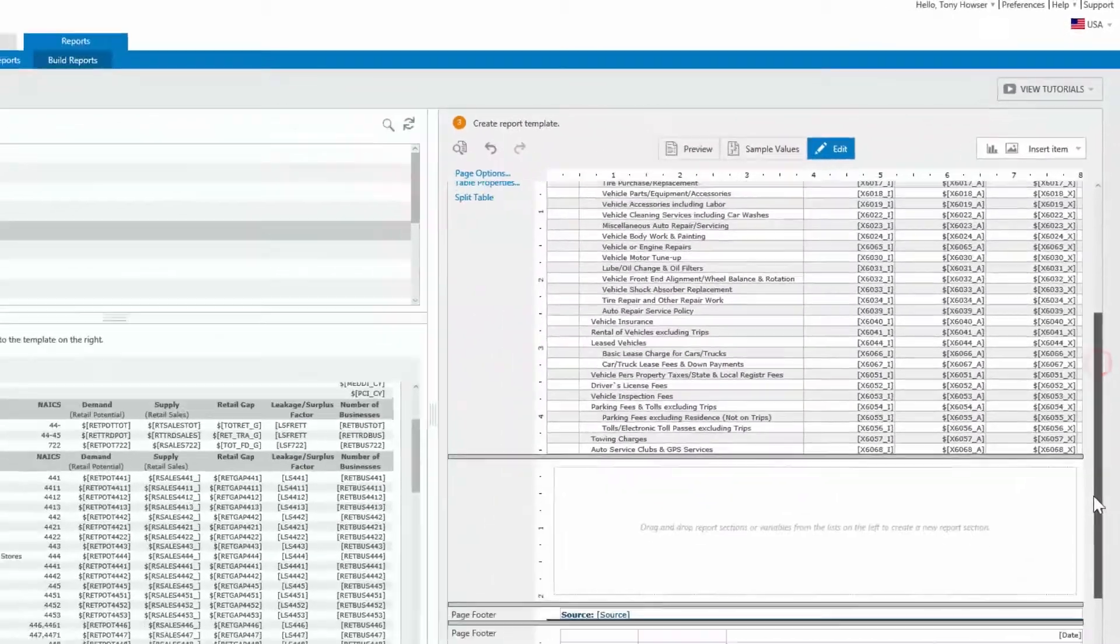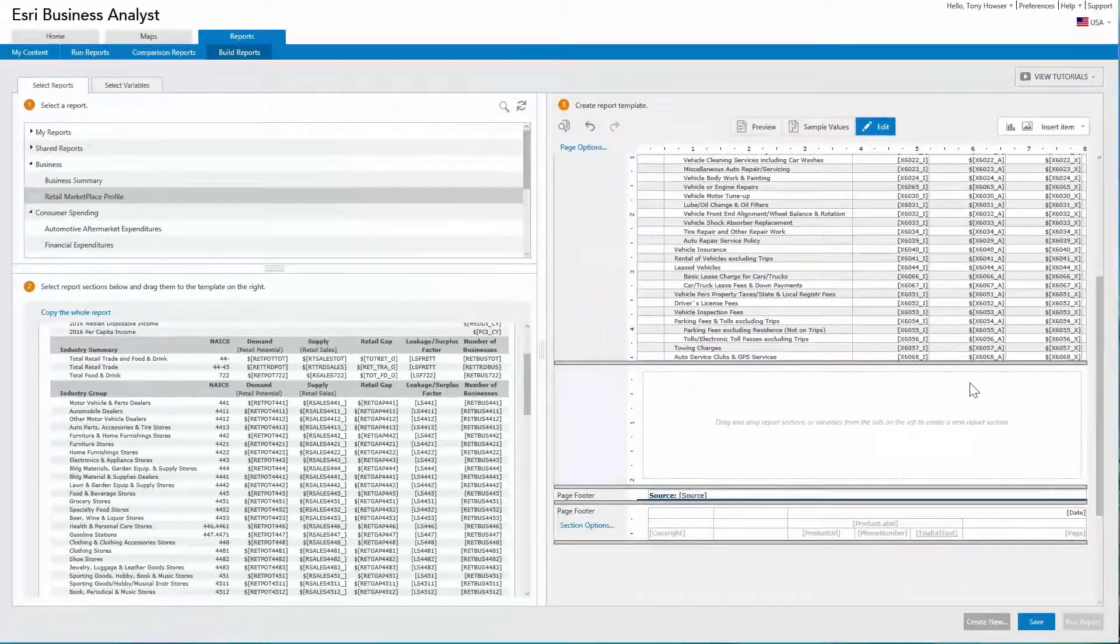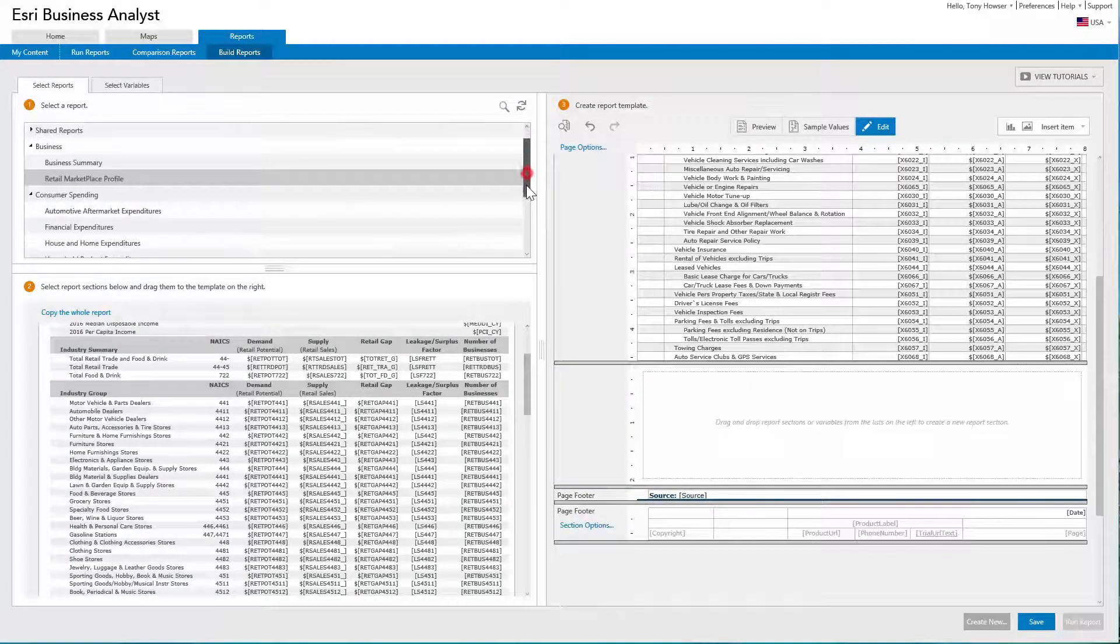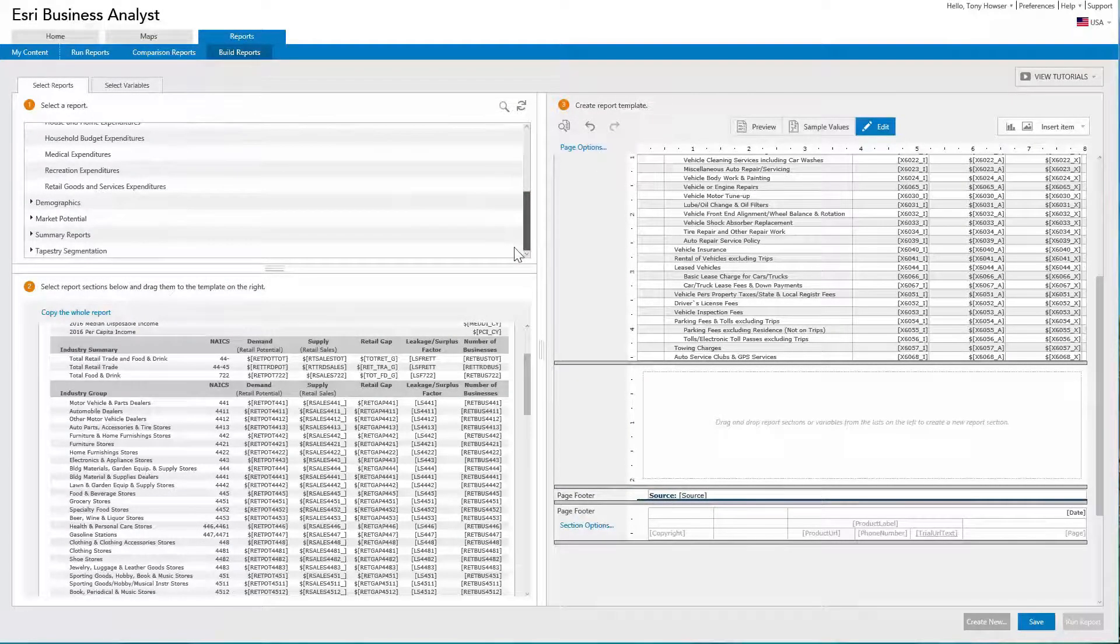Other capabilities include resizing sections and bringing over graphs and charts from other reports.